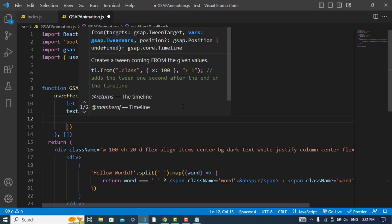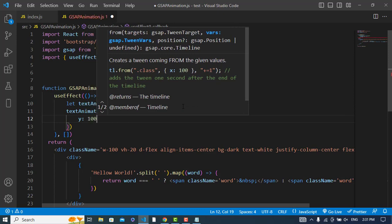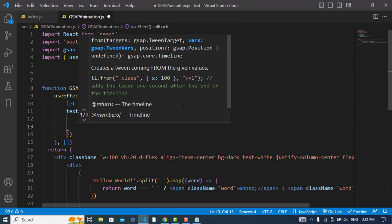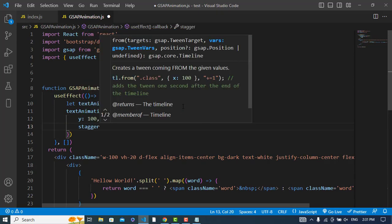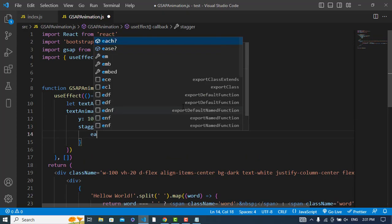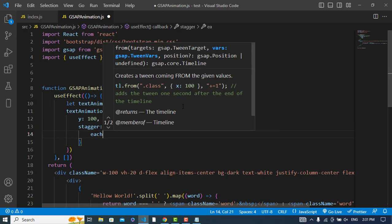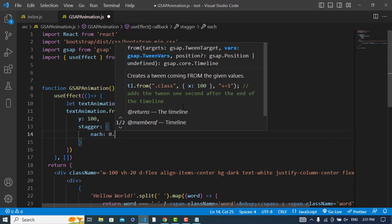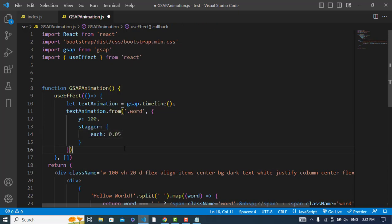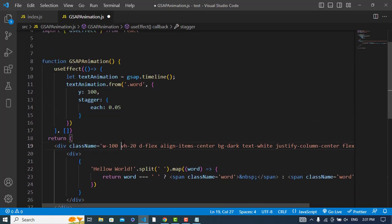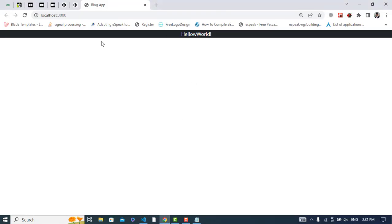And here we will use y should be for example 100 and stagger could be like 0.05. It's okay. Now let's check it. Let's refresh the page - it didn't apply.